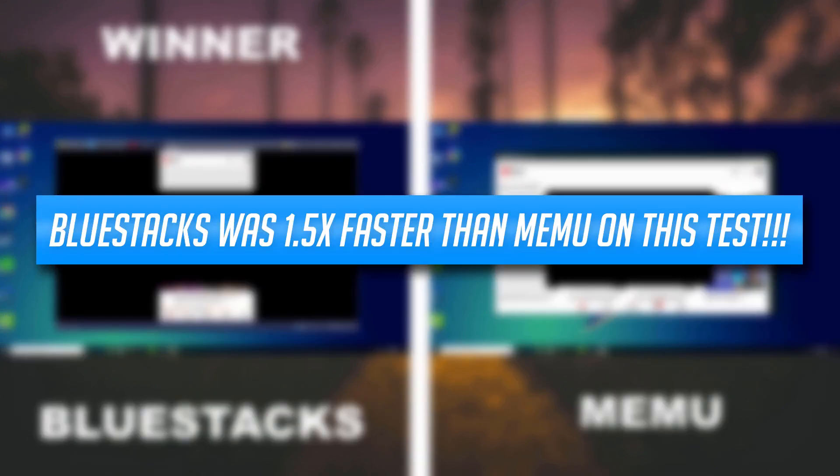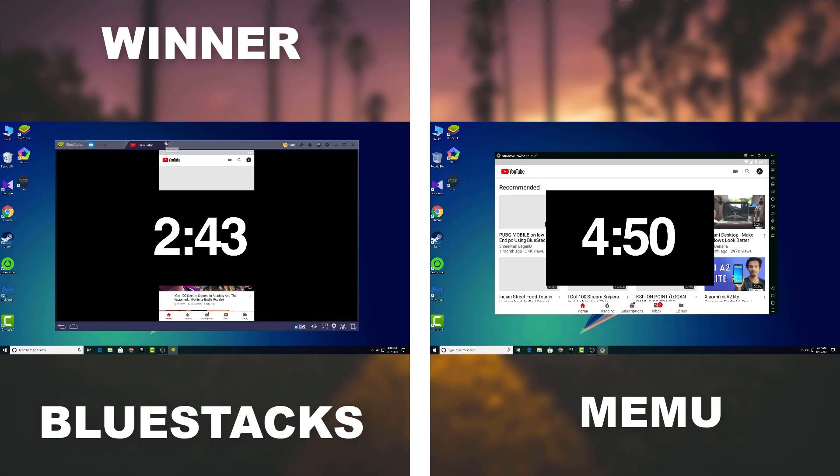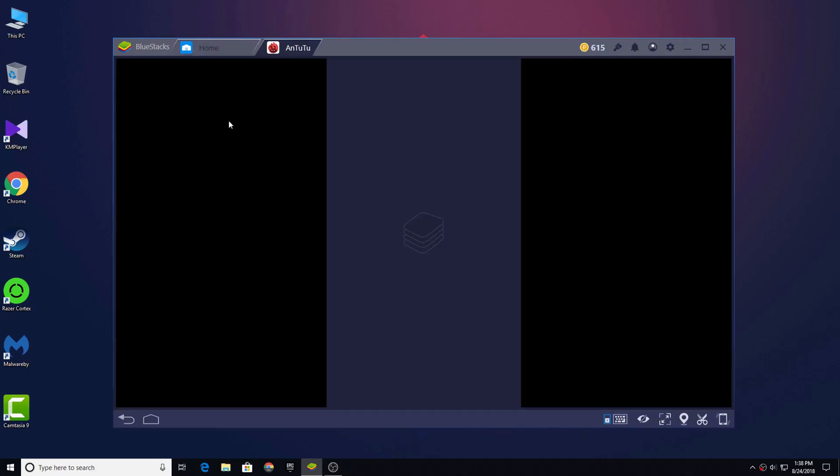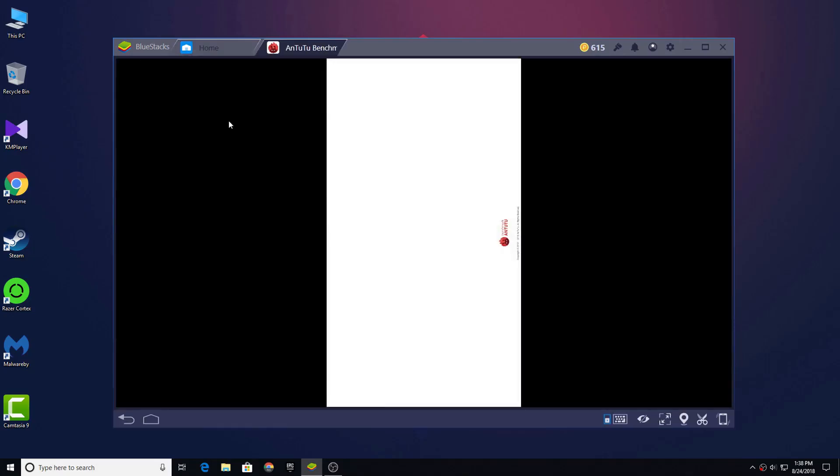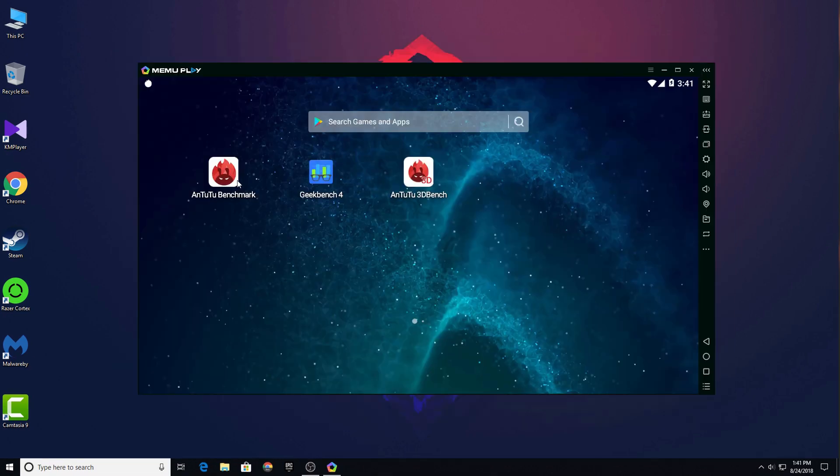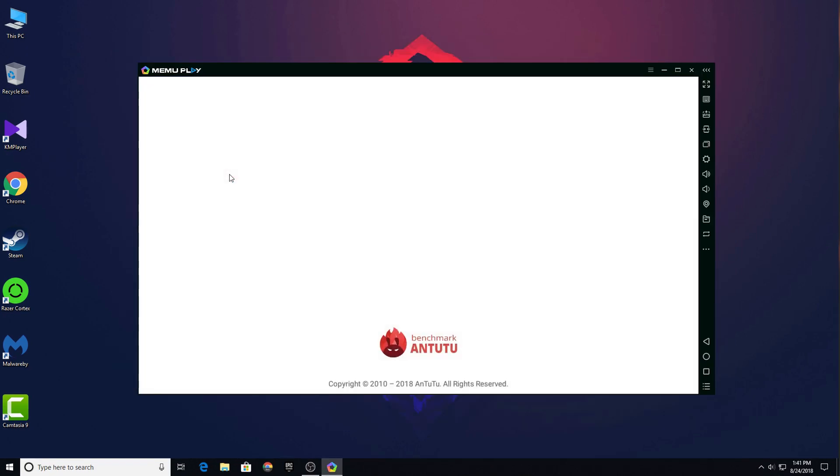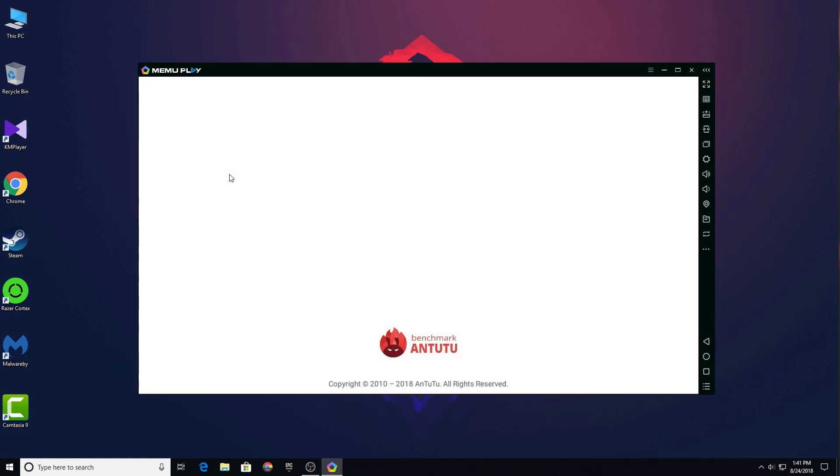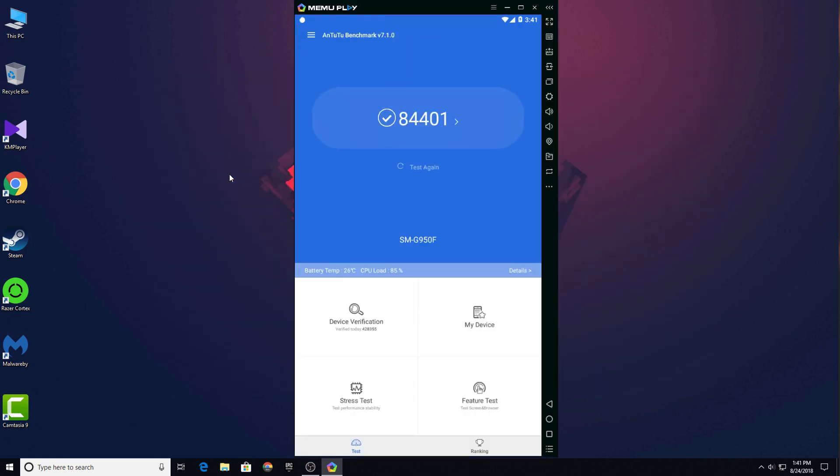Now after seeing all of those if you have any doubt in your mind that maybe Memu is better at multitasking or gaming performance, then you are 100% wrong because I have also tested the benchmark of both emulators. On Antutu benchmark Bluestacks got 103,153 and on the other side Memu got only 84,401.